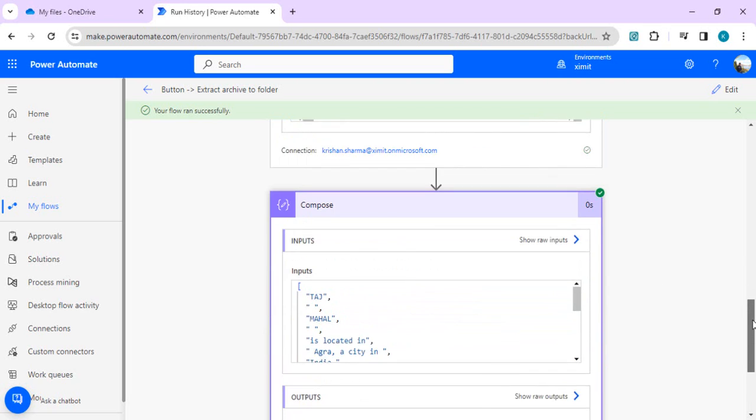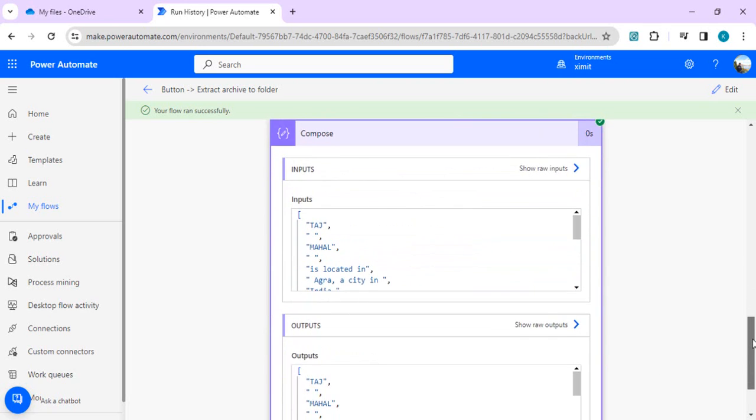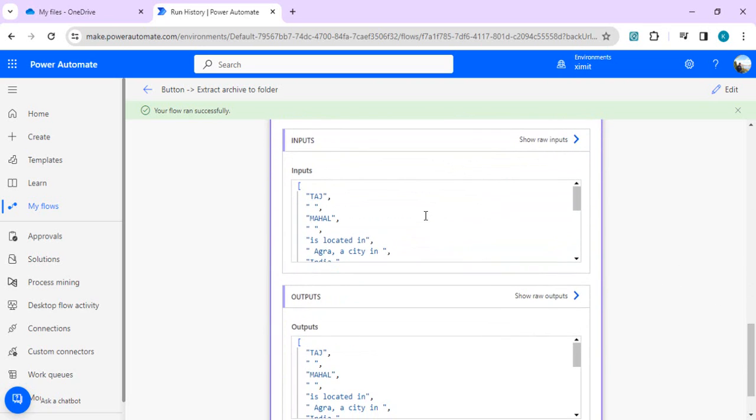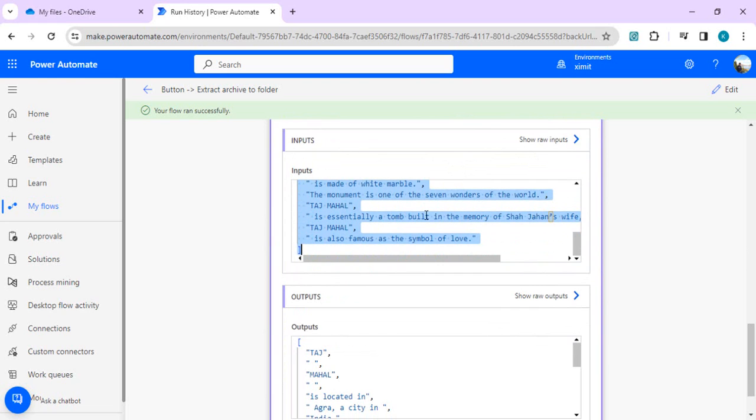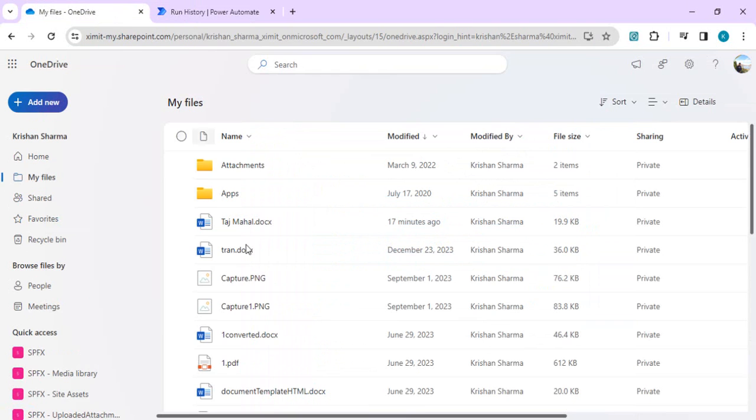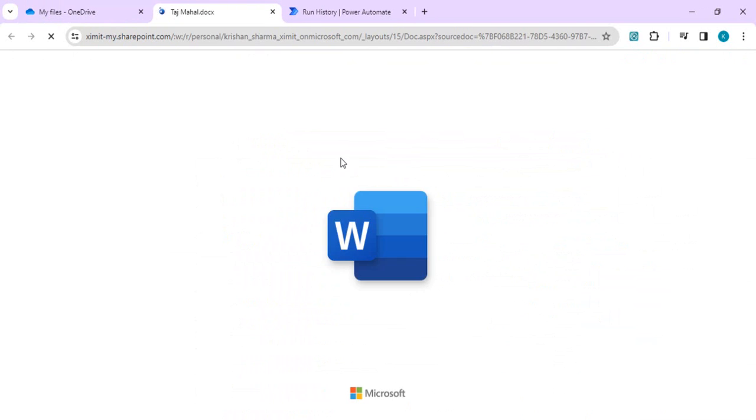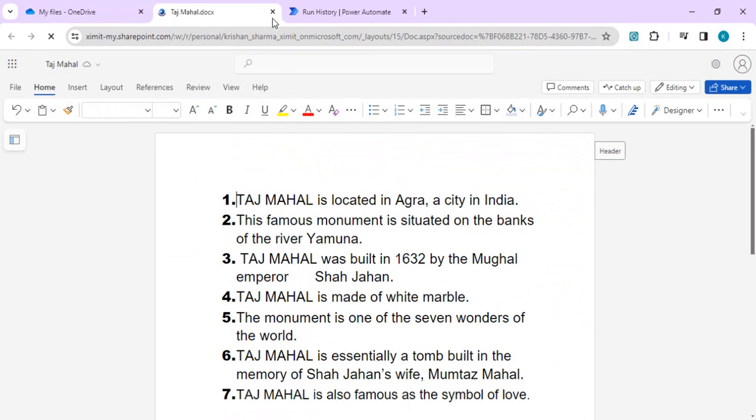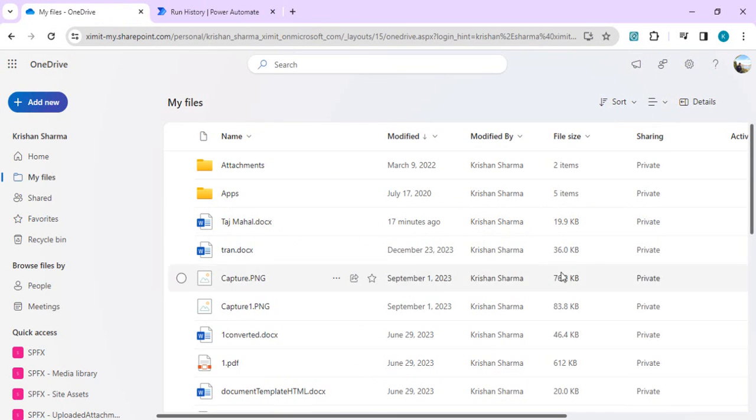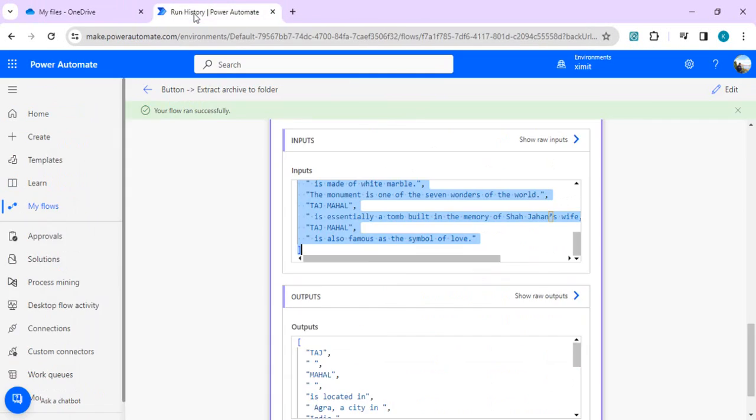And in compose we are in turn getting the output of my document.xml into this plain text. So this is the same plain text which my file originally has, and we got that extracted using Power Automate without using any custom premium connector or any AI model.